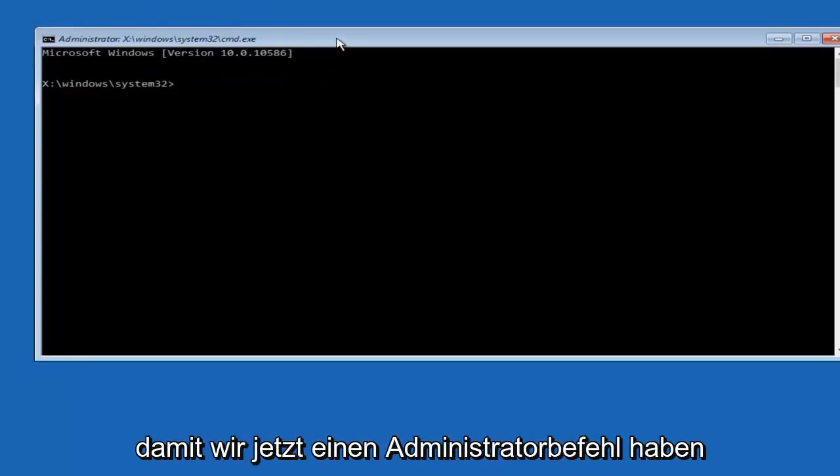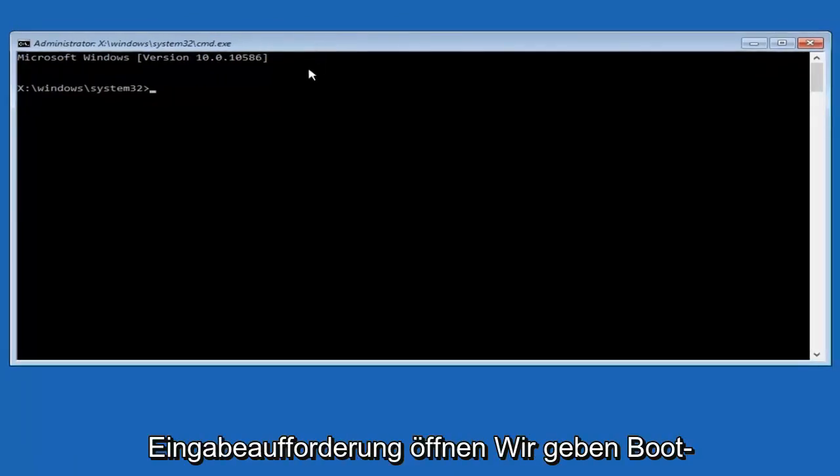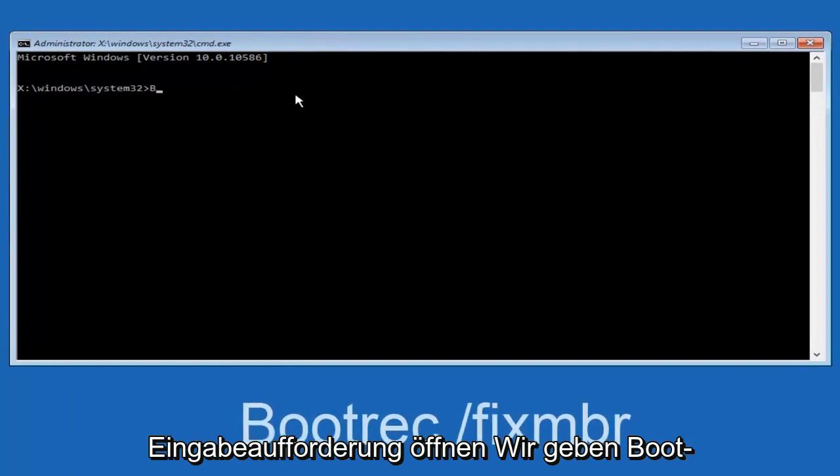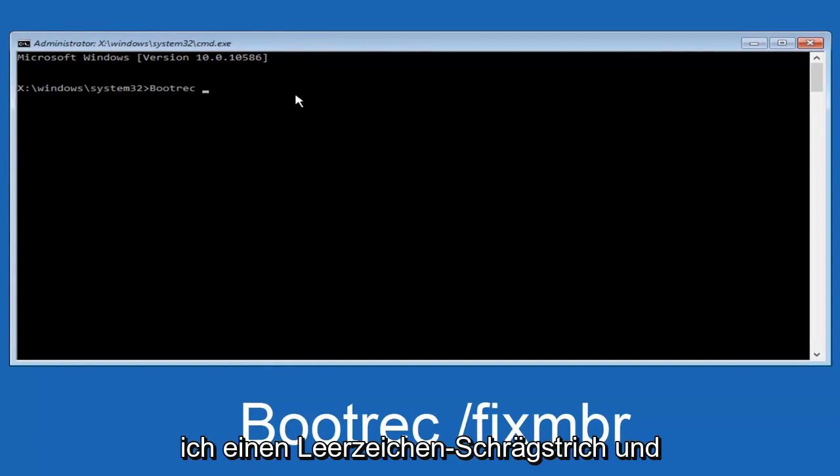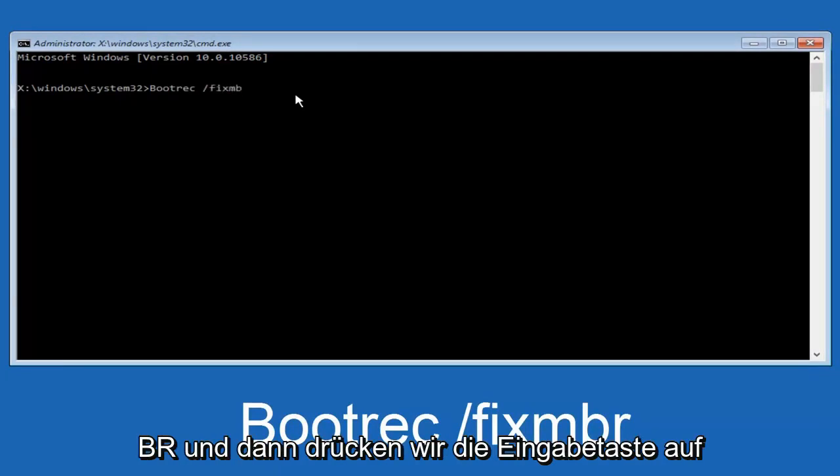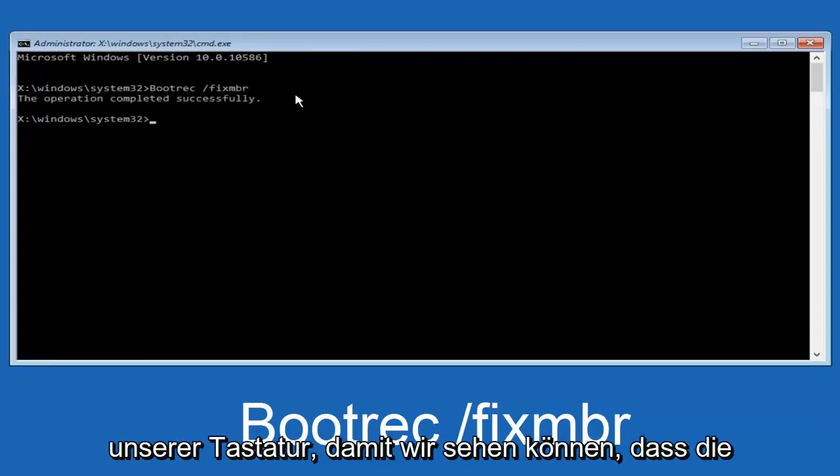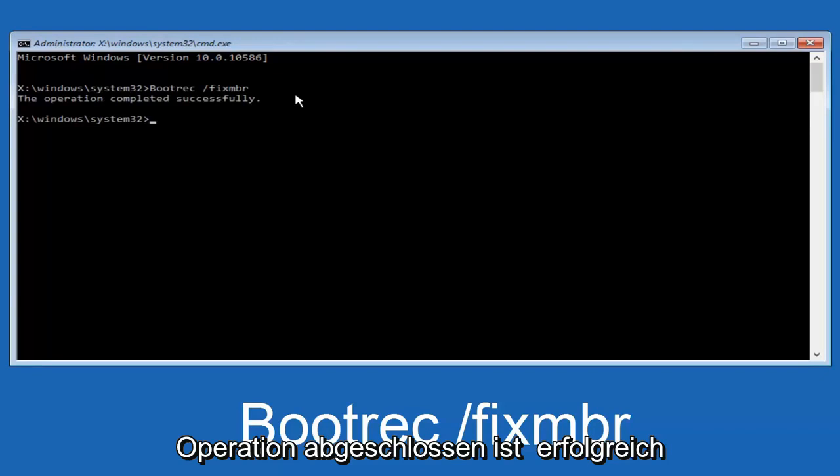So now that we have an administrative command prompt open, we're going to type in bootrec, capital B-O-O-T-R-E-C. Then we're going to do space, forward slash, fix, M-B-R. And then we're going to hit enter on our keyboard. So we can see the operation was completed successfully.